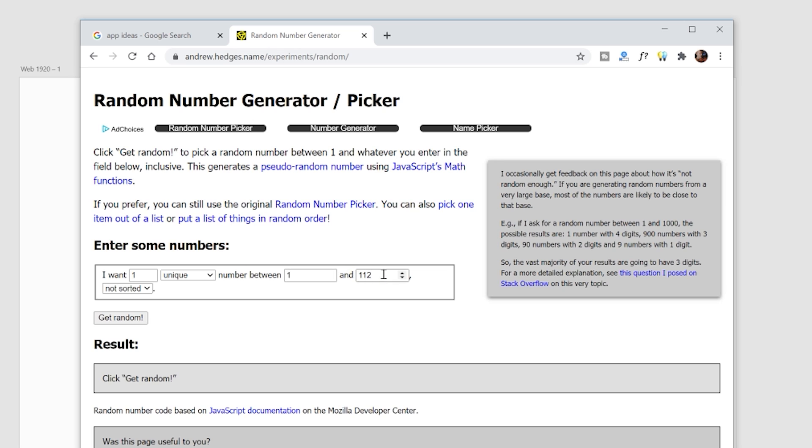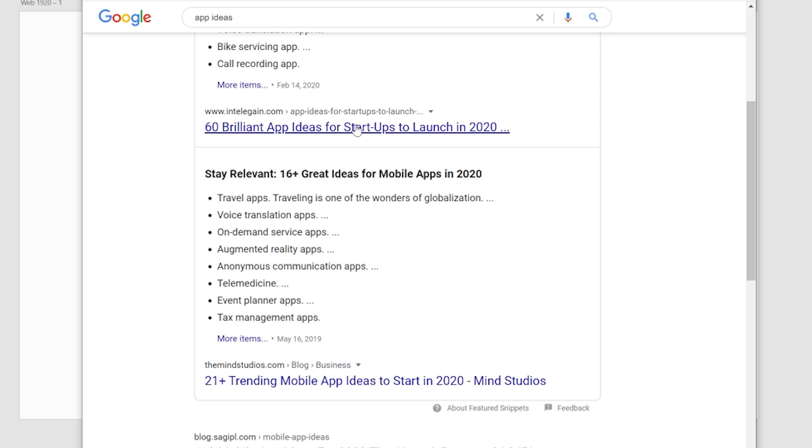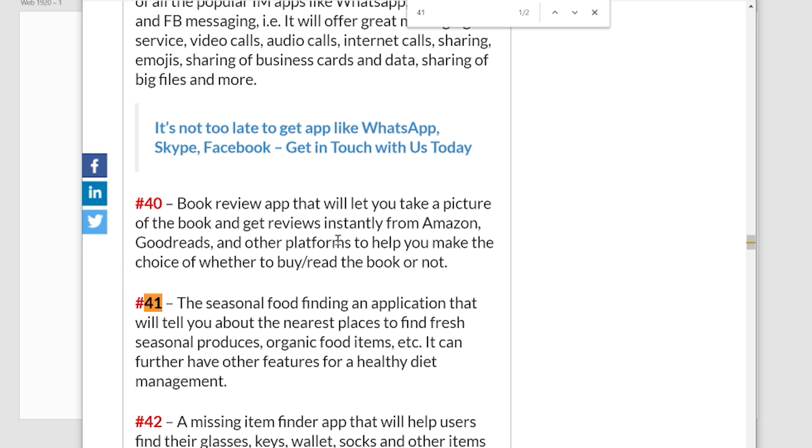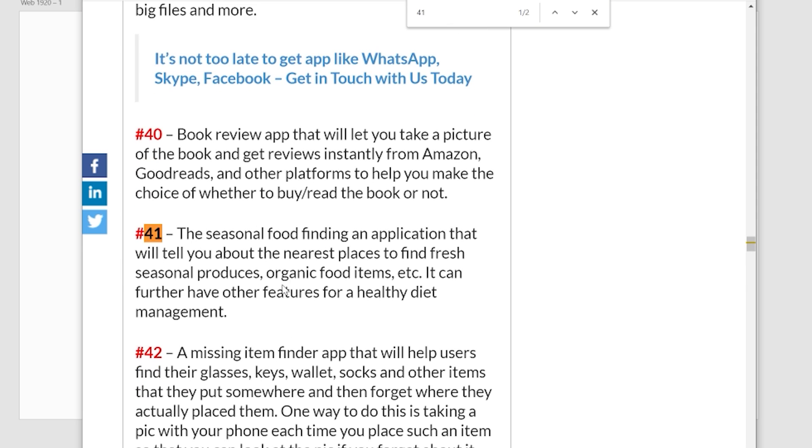All right, this is the online web-based random number generator. All right, so the number is 41. All right, so here's the app ideas. Control F. Number 41.